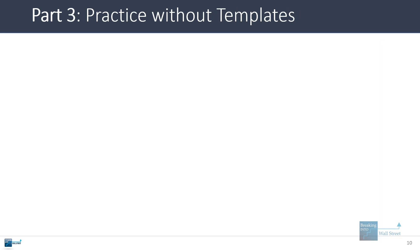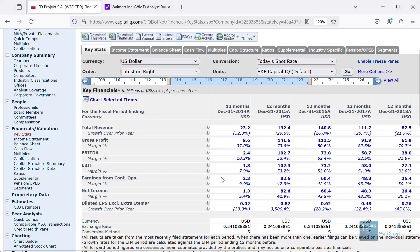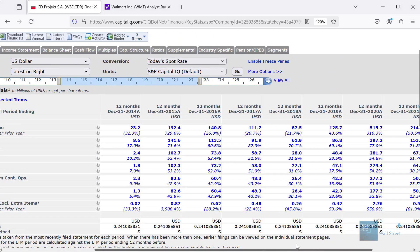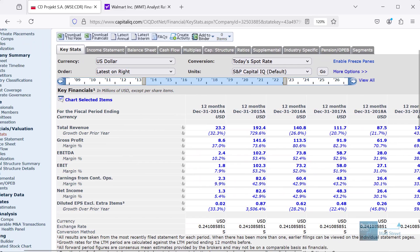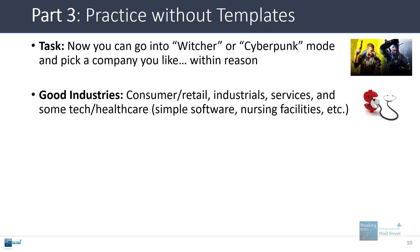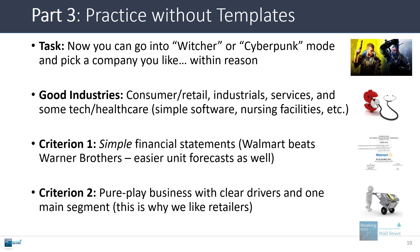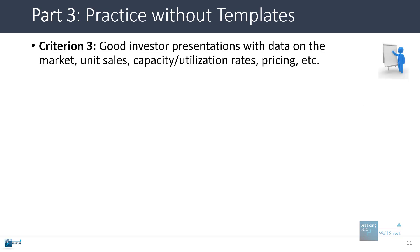Part three: practicing without templates. Here's where you can go into Witcher or Cyberpunk mode and pick a company you like. I still wouldn't recommend picking CD Projekt Red — it's too complicated, too much guesswork. But you can pick something you're a little more interested in at this level. Focus on consumer retail, industrials, business services, and some tech and healthcare companies — maybe a simple software company or a nursing facility. You want pure-play businesses with clear drivers, one main business segment, and simple financial statements. It also really helps if the company has good investor presentations with data on the market, unit sales, utilization rates, and pricing.